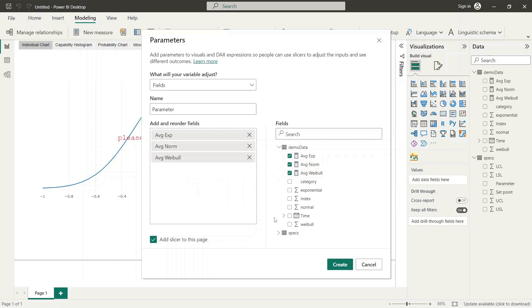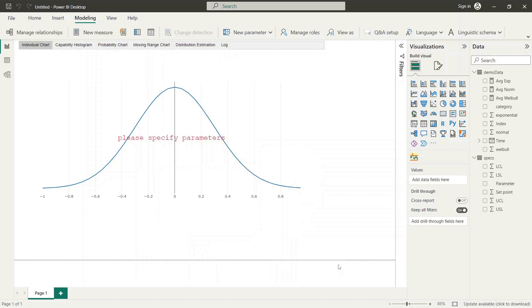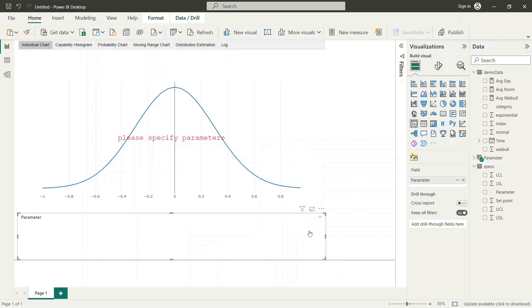Push the create button. This generates a new data parameter in your data set and additionally a slicer visual with the check boxes for the parameter selection.